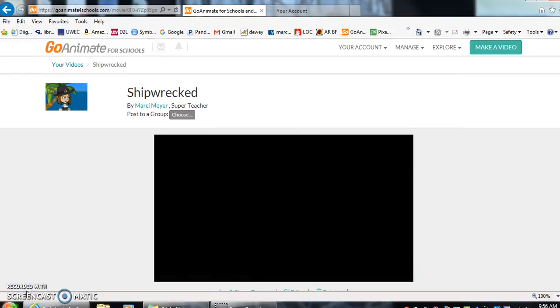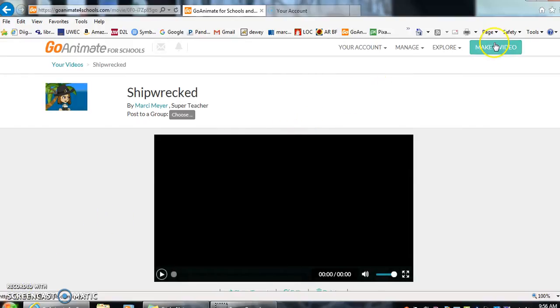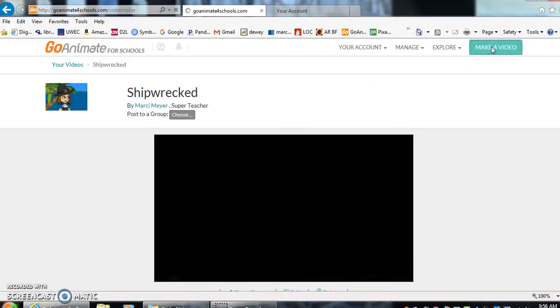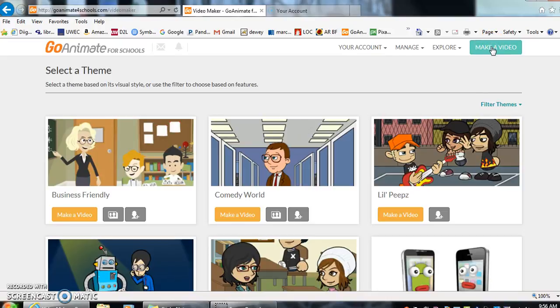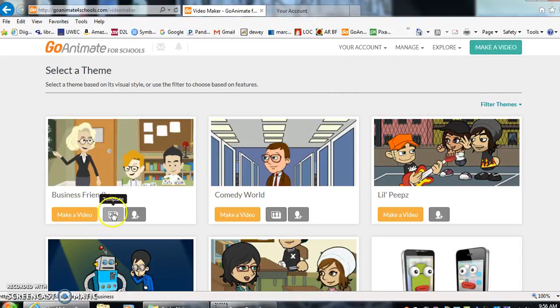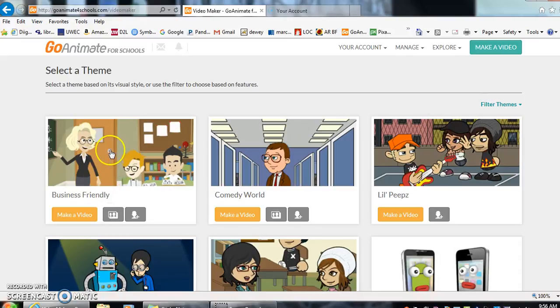Now we are going to make a little bit more of a complex video. We are going to simply go up to make video, click on that, then it's going to give us all our different themes again. As you can see, business friendly, I'm allowed to change the background and the characters. So let's click on business friendly for today.